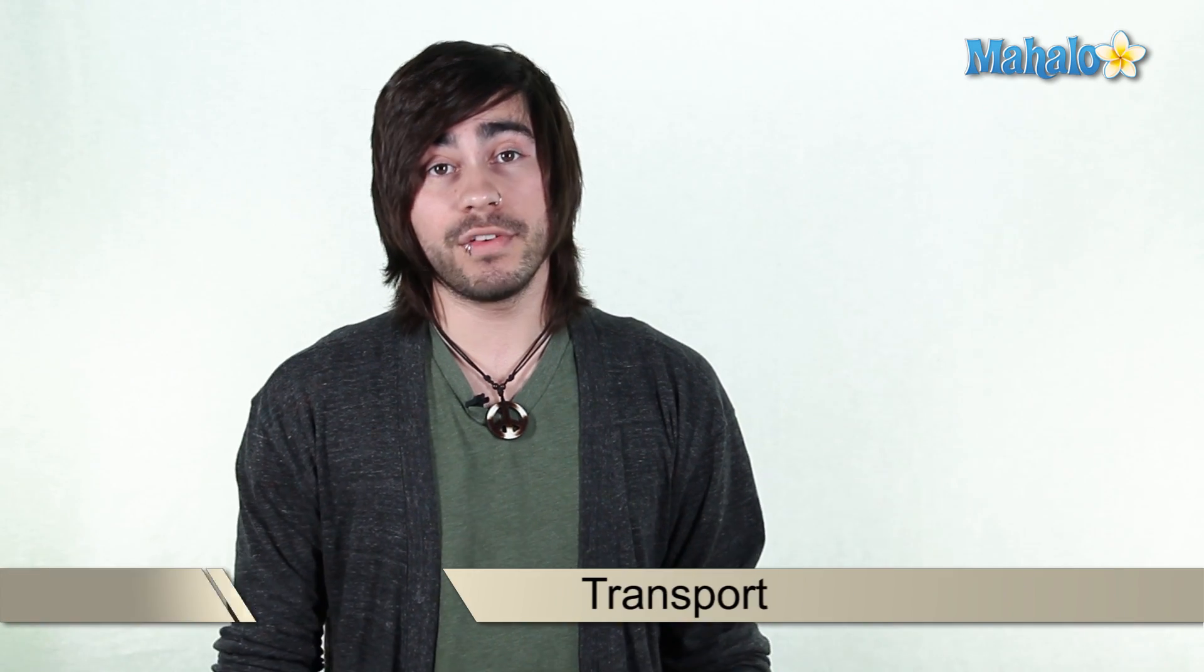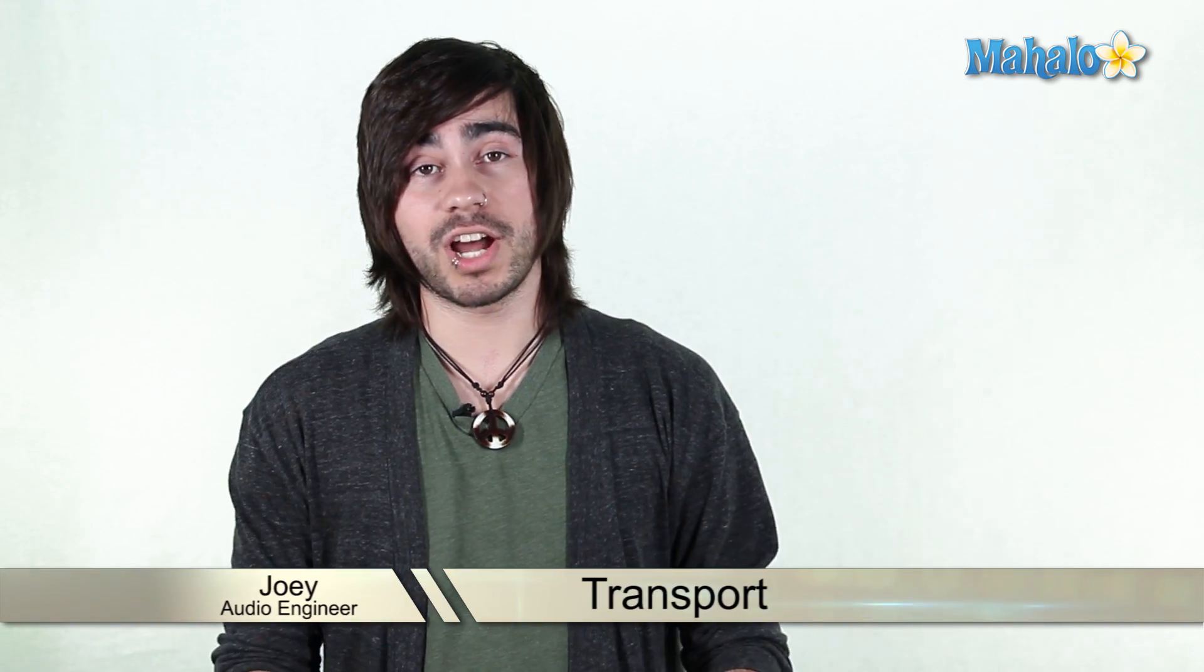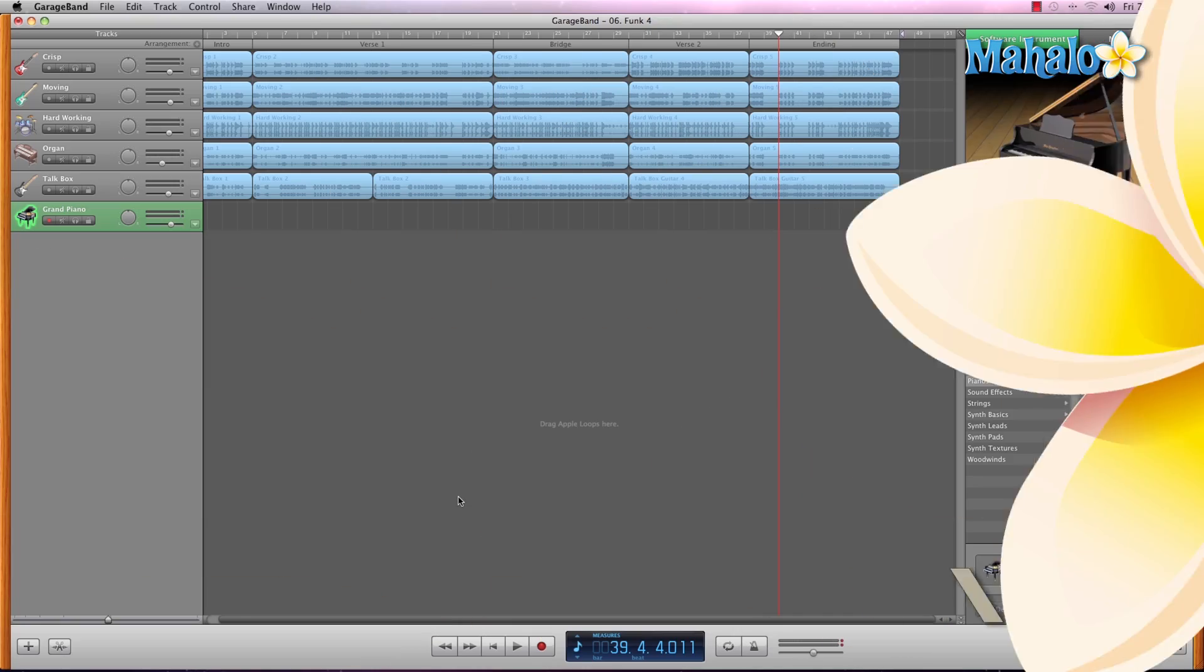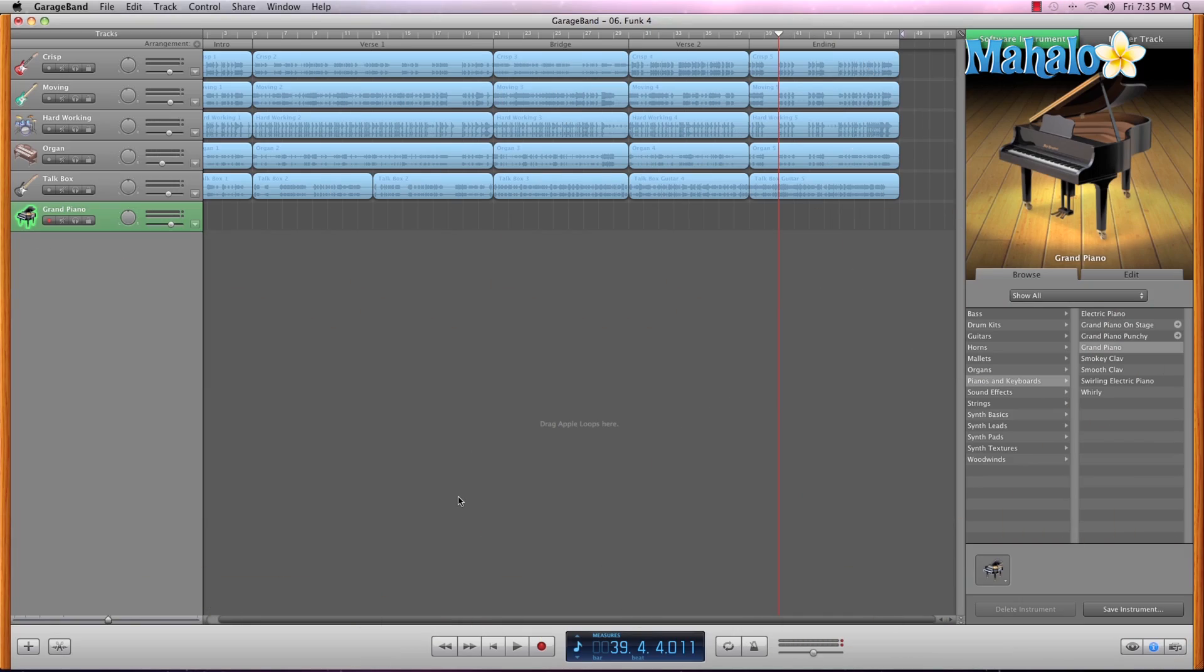In this video we're going to take an overview look of GarageBand, breaking up the interface and focusing on the bottom half. We're still getting our feet wet here but we're moving on to bigger and better things, so let's go ahead and take a look at the transport here.